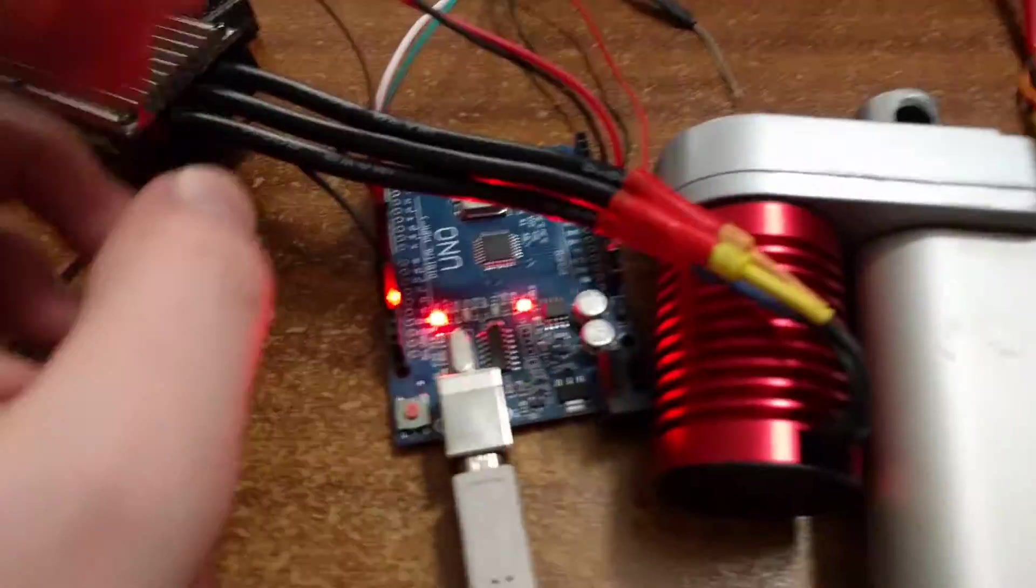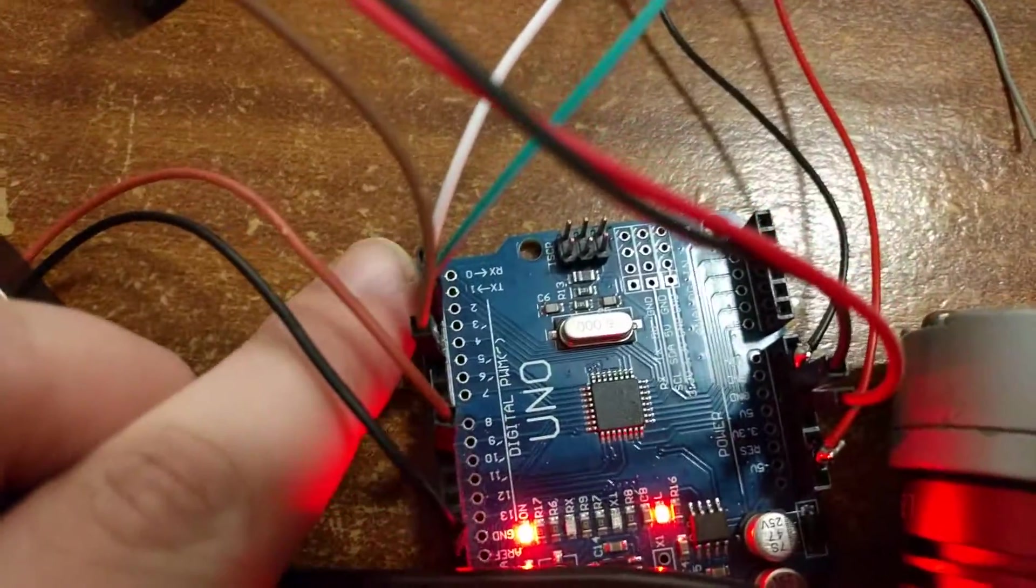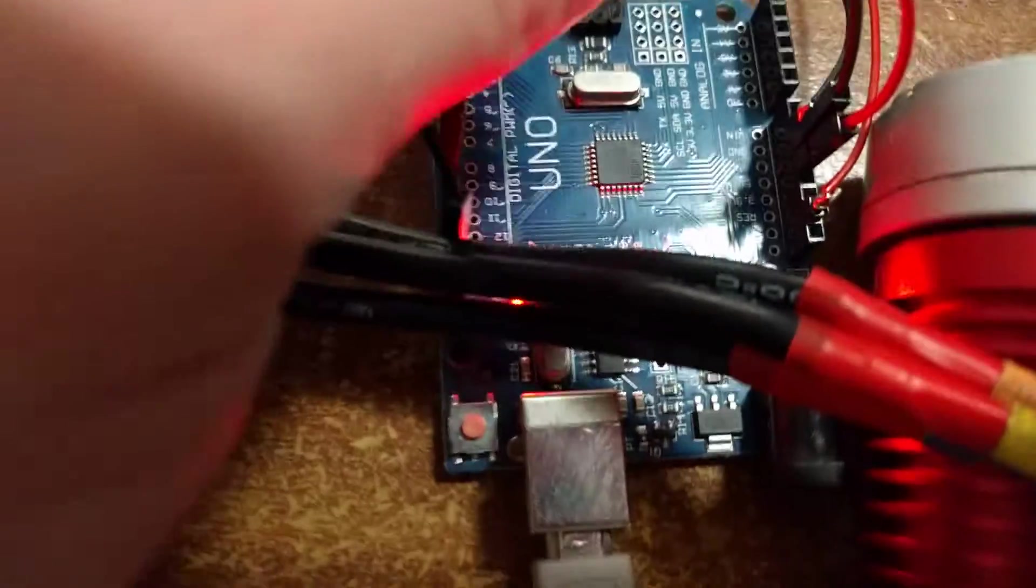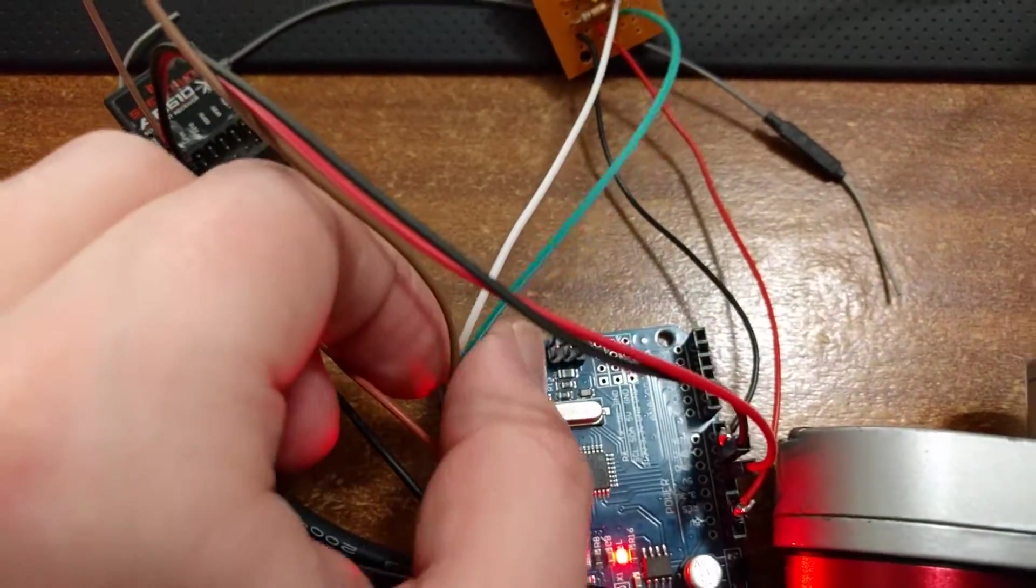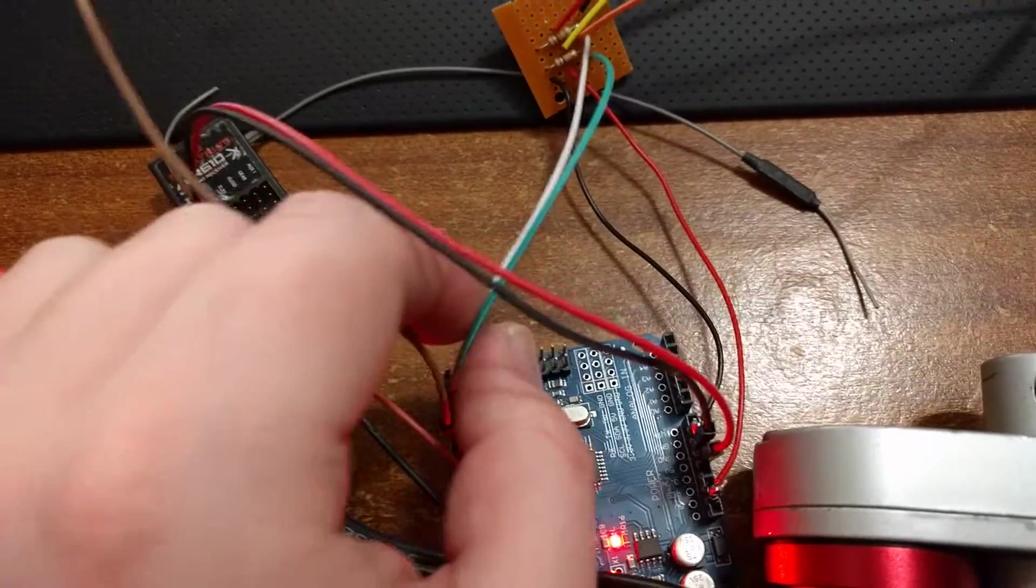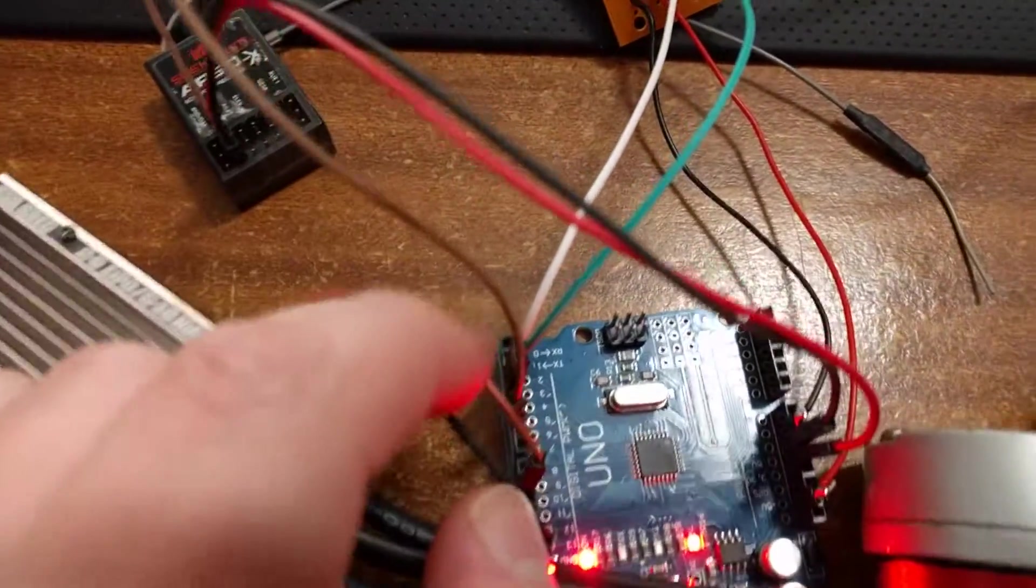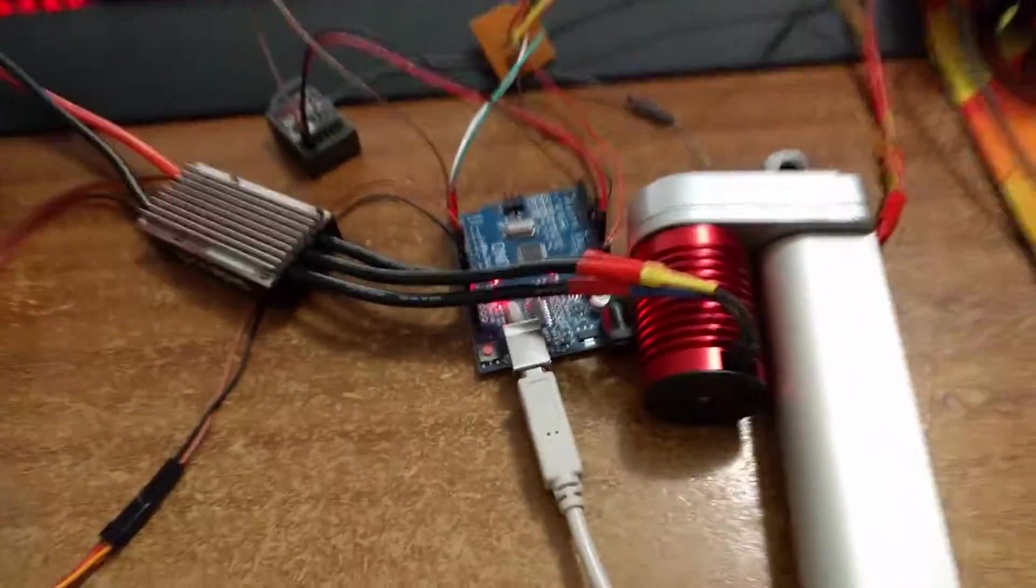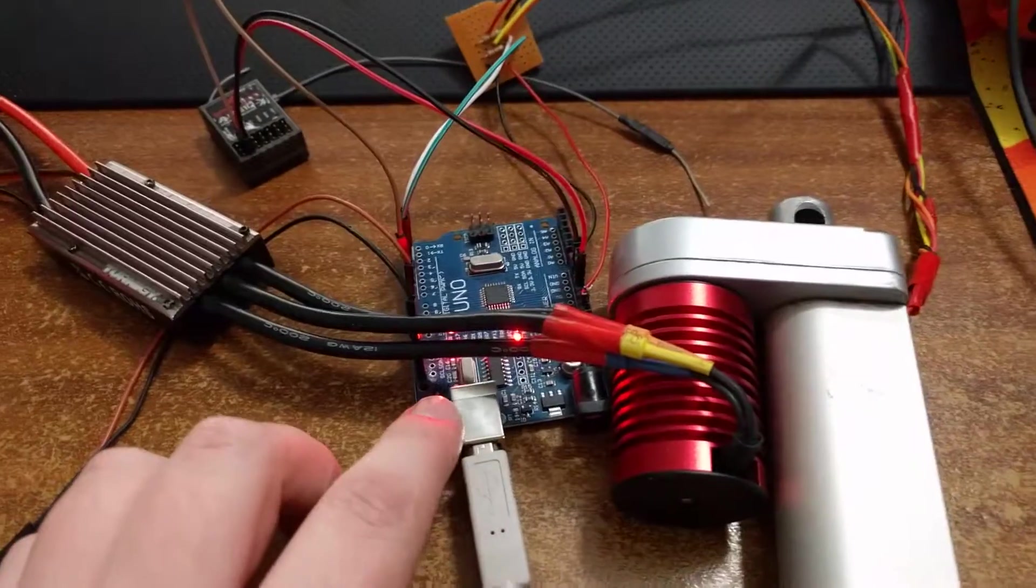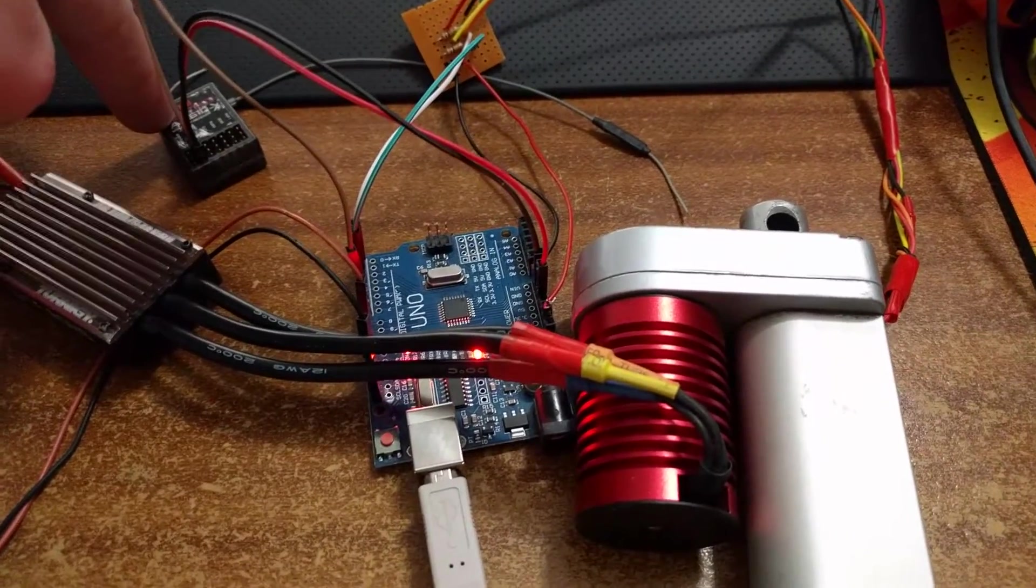So we've got these two data inputs on pins two and three. We've got that whitish-gray one and the green one in inputs two and three. And what we're doing here basically is using the Arduino to intercept the signal from the receiver.